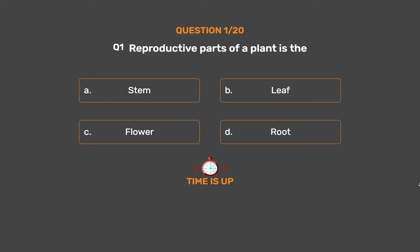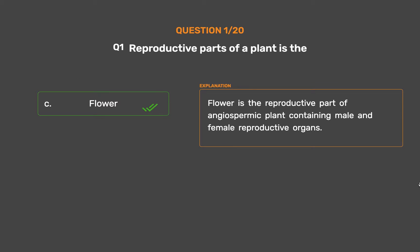The correct answer is Option C – Flower. Flower is the reproductive part of the angiospermic plant, containing male and female reproductive organs.